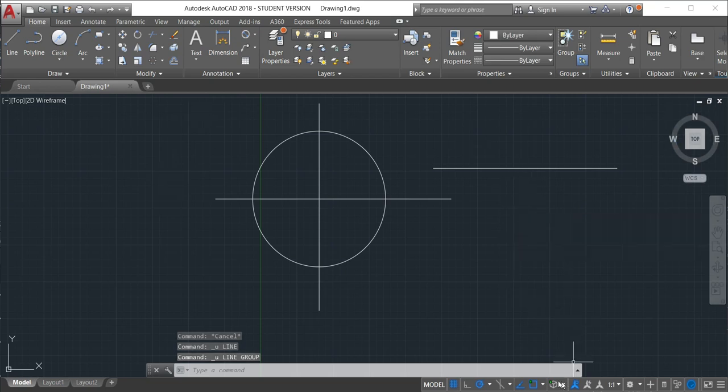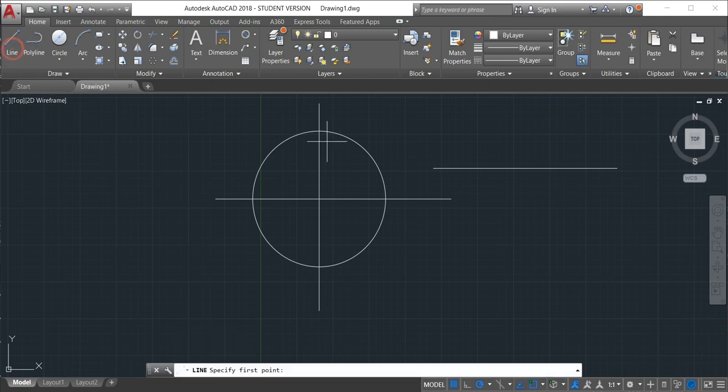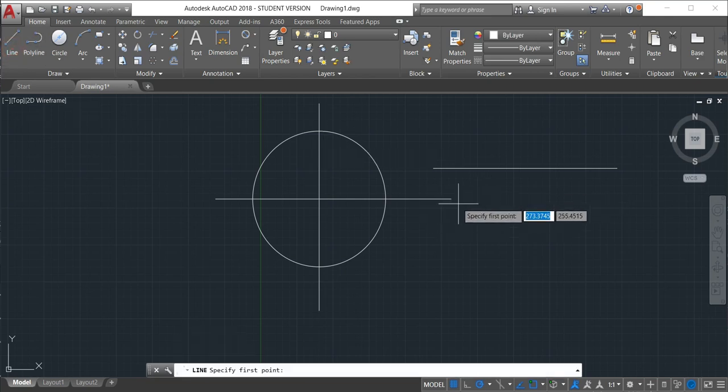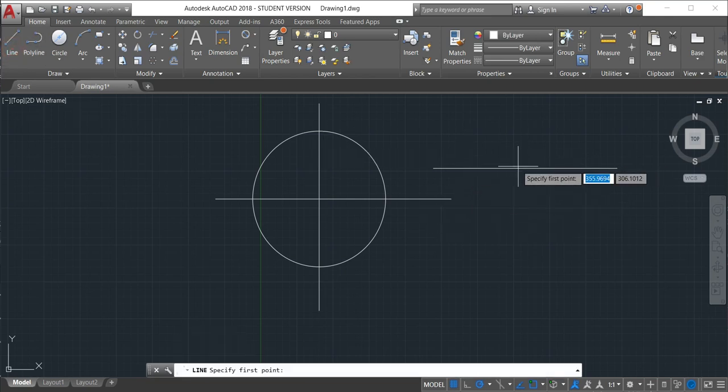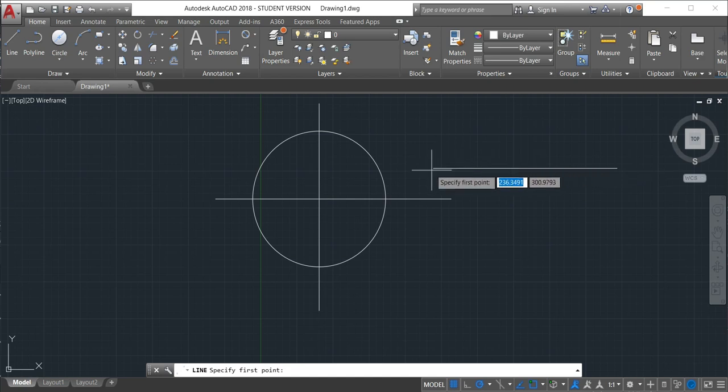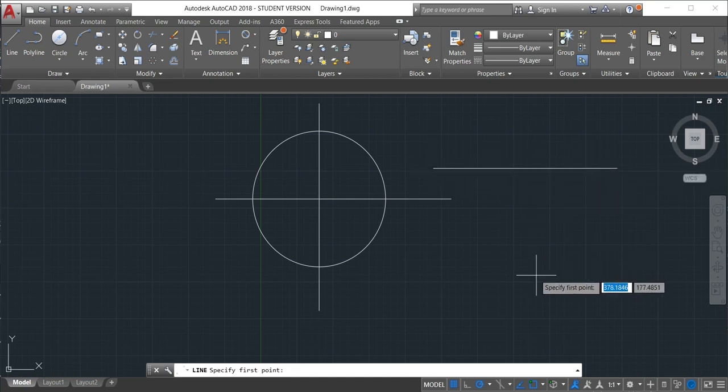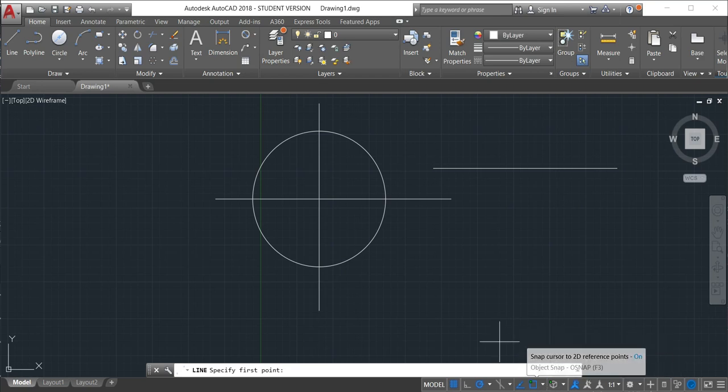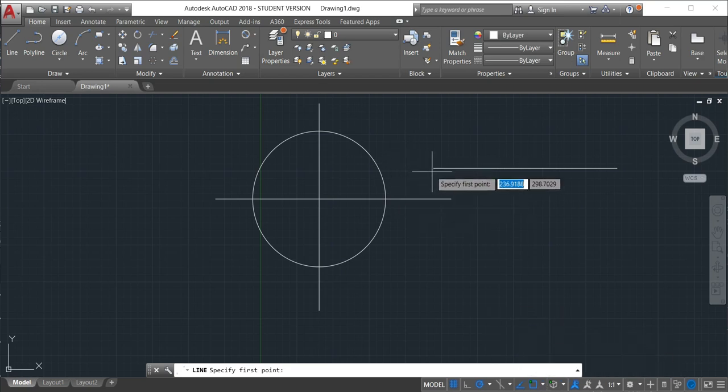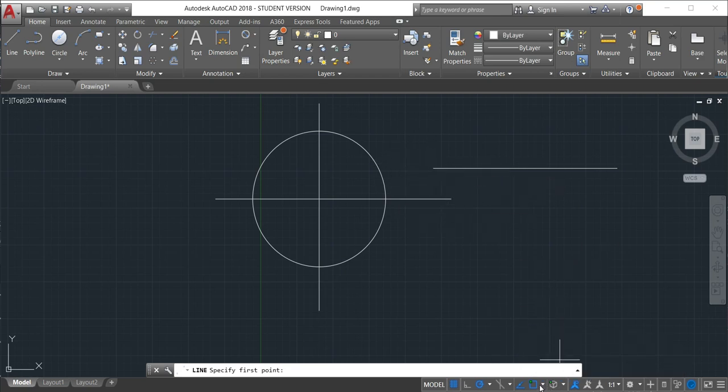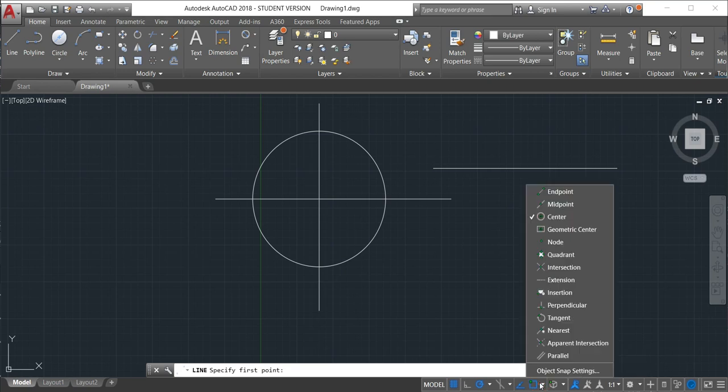So right now, if I activate the line command, nothing happens. So it's almost impossible to make a line at the end. To do that, I will have to come here to the object snap and then activate the midpoint.